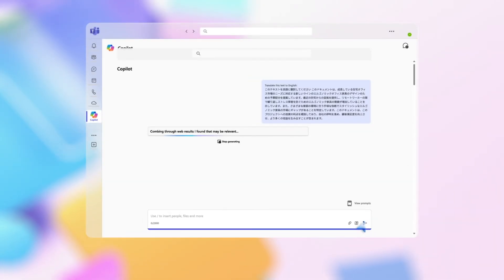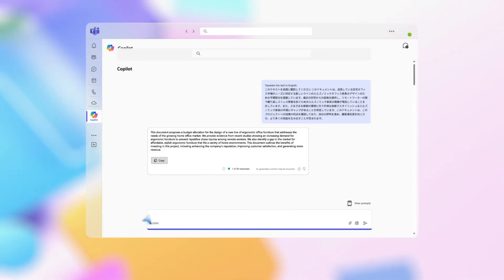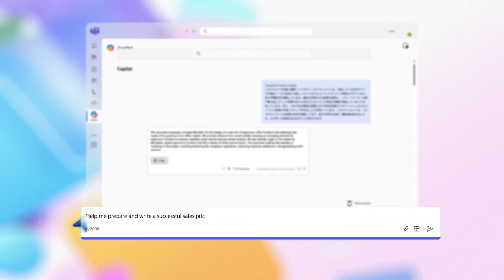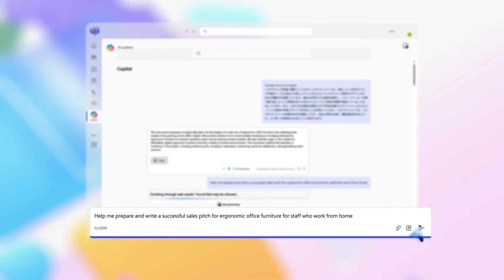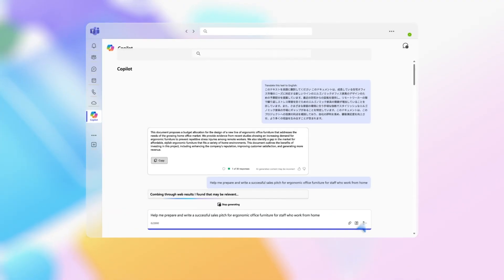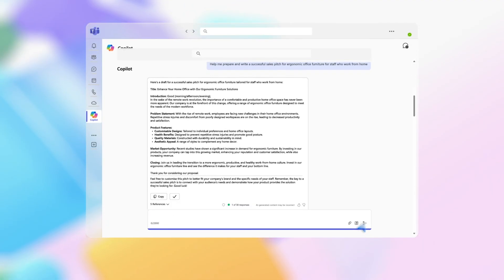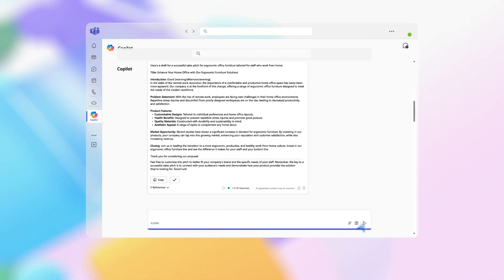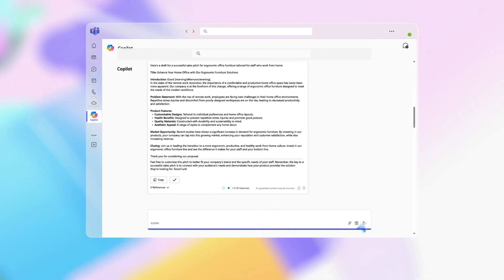Then type in, help me prepare and write a successful sales pitch. It's as easy as typing the prompt into Copilot Chat. Copilot will provide you with notes on how to present your sales pitch and give you tips and references to get more information.